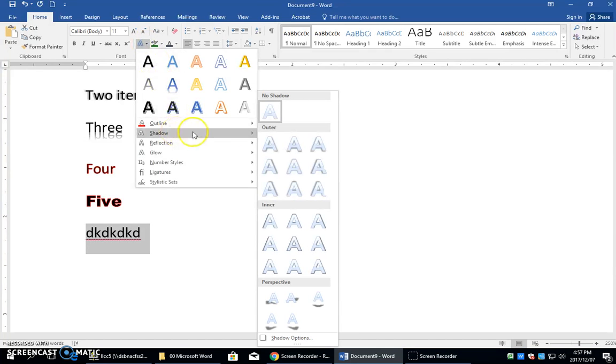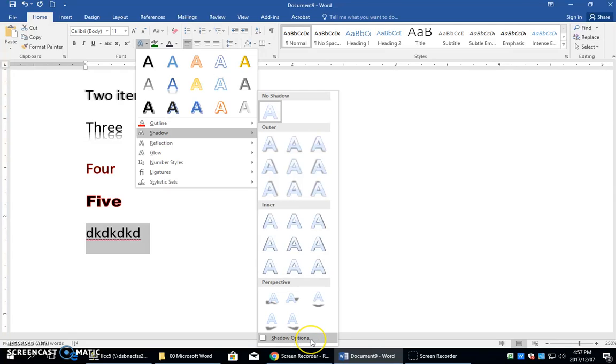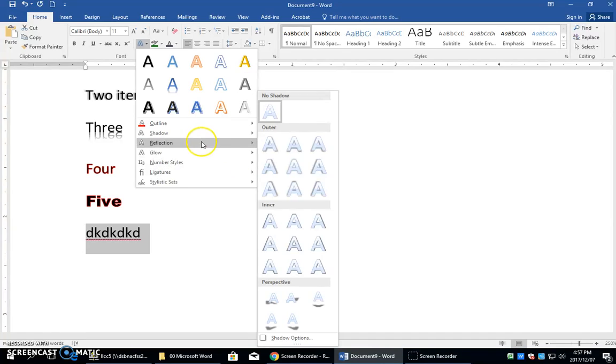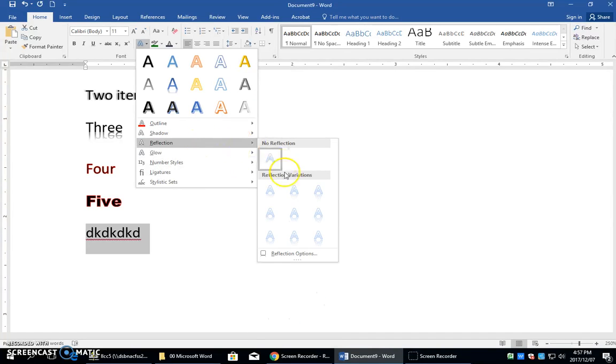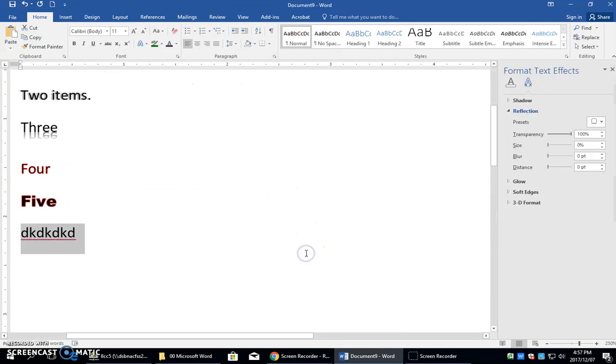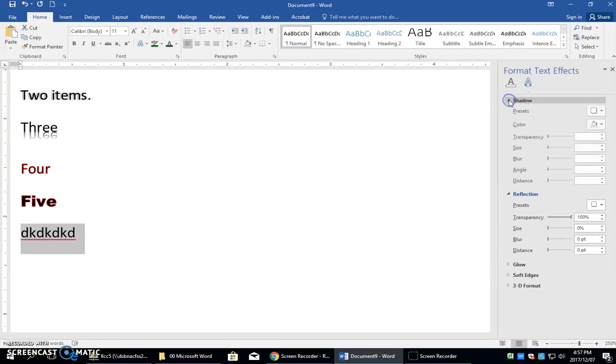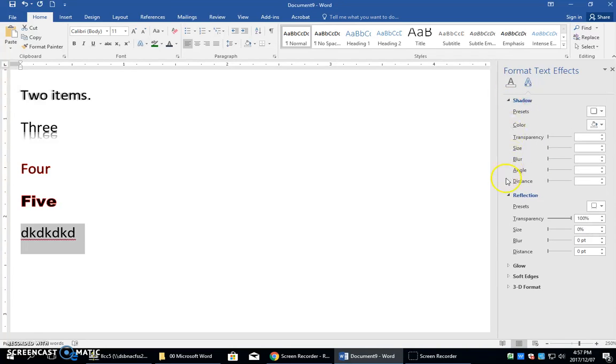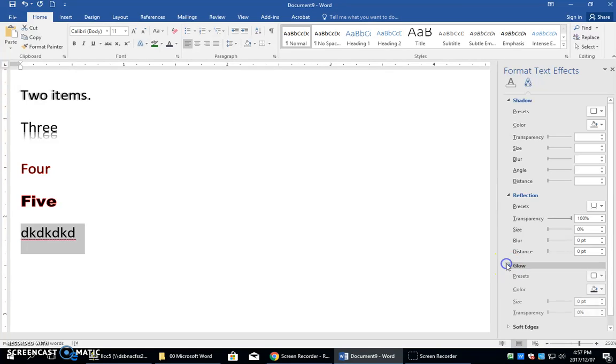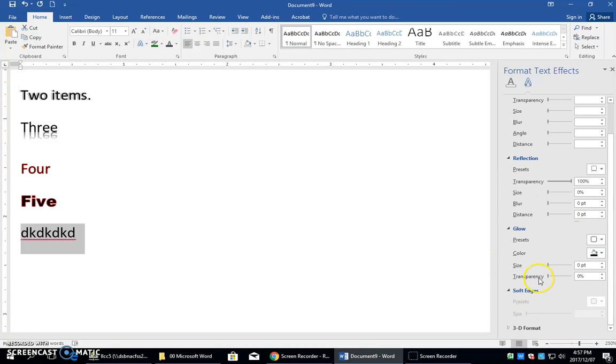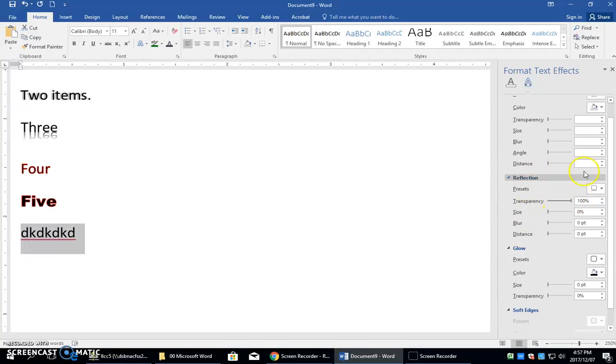I'm going to select it and show you that the shadow options at the bottom have those three dots. Also in the reflection you can see that you have this option, same with glow. If you click this, it brings up this pane and then you can get to shadow, reflection, glow, a whole number of things all in one go.